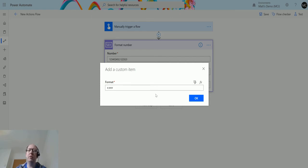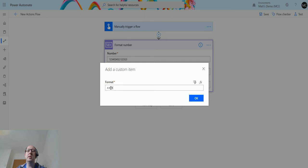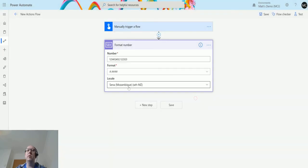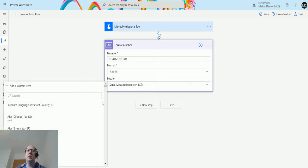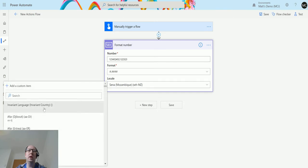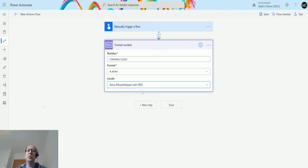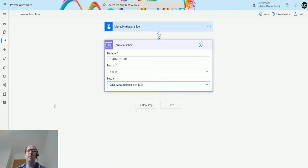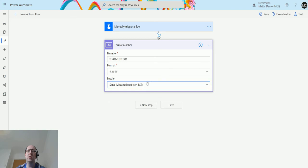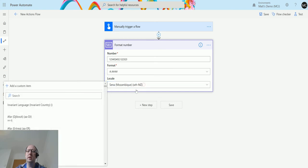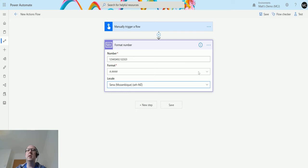We can actually add three hashes in there to show that we want three numbers after the decimal place, or four numbers after the decimal place, or we could use zeros as well. When I do that, I'm actually going to switch this back to being the invariant language. No I'm not because it's not going to work. That's interesting, that must be a bug.